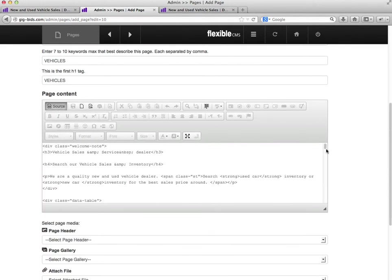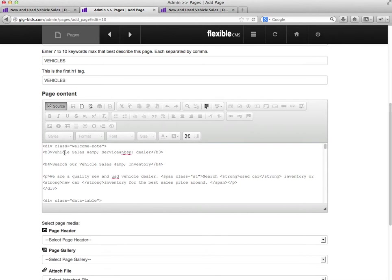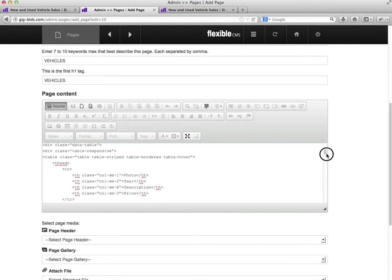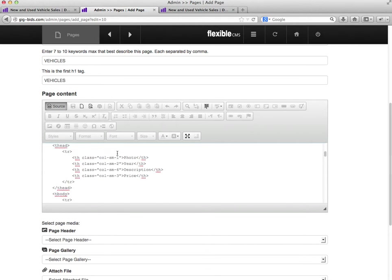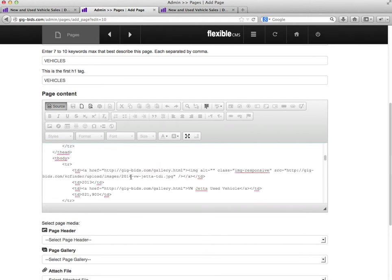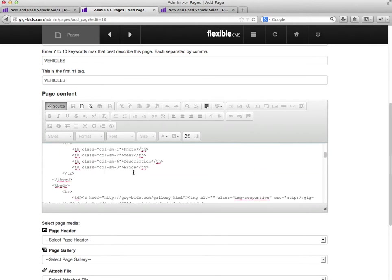This is the source. We'll want to click on source, and you can see what text this is. This is pretty much your columns: photo, description, price, your first